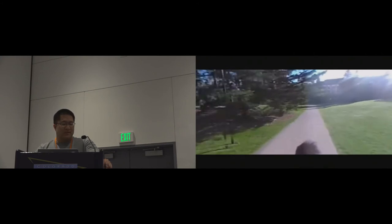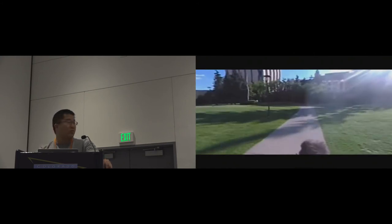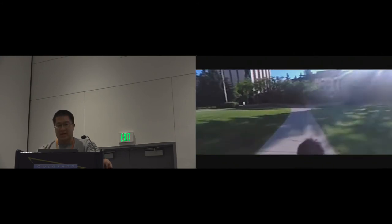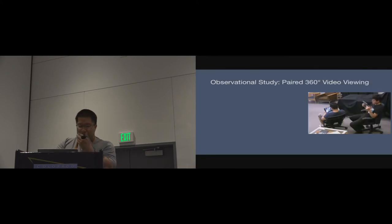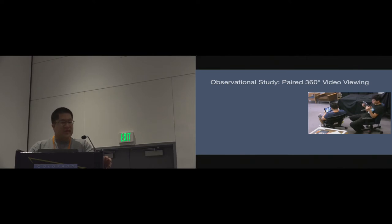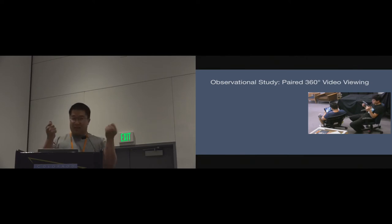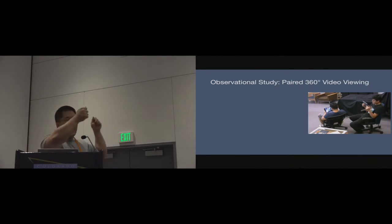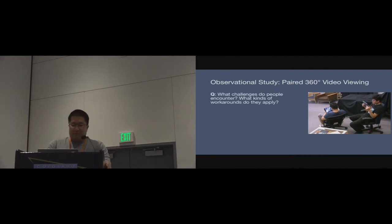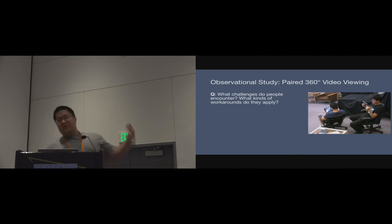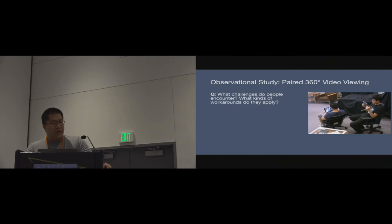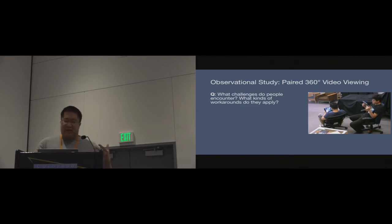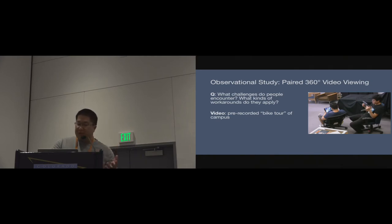We use this pre-recorded video, and the setup that the participants found themselves in was sitting in our lab. Here you can see these two different participants, and they're each holding their own iPad that's going to be time synced to this video, but they're effectively disconnected. I can look around independently of my buddy. The question that we were interested in here is what kinds of challenges do they encounter when they're watching videos this way, and what kinds of workarounds do they apply to address these issues?